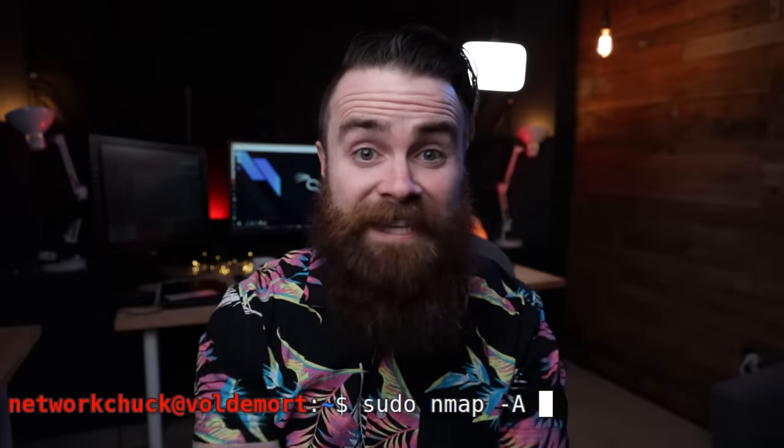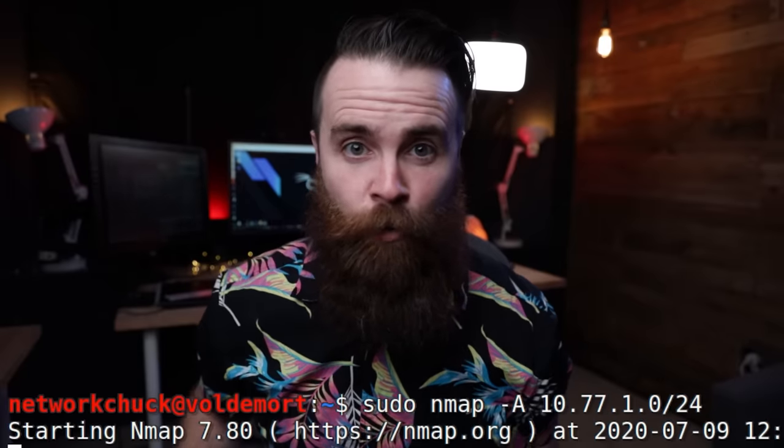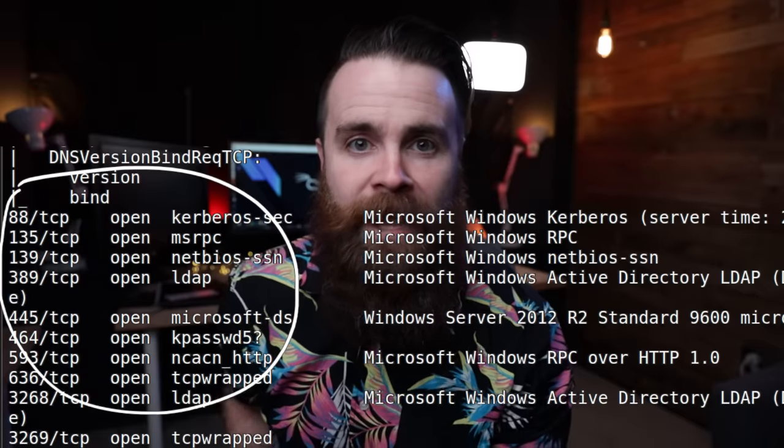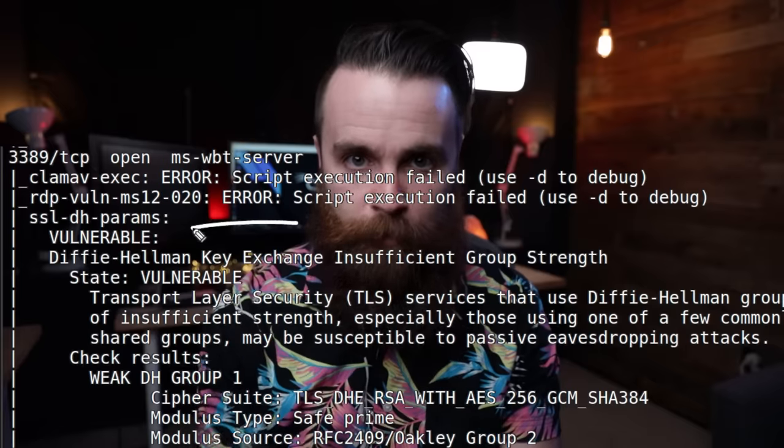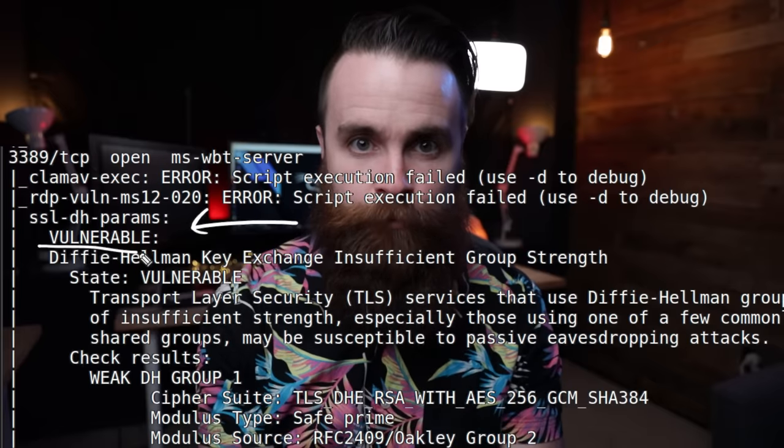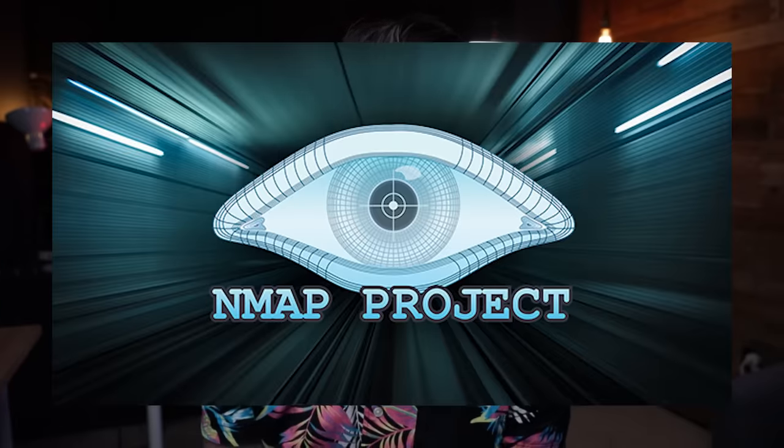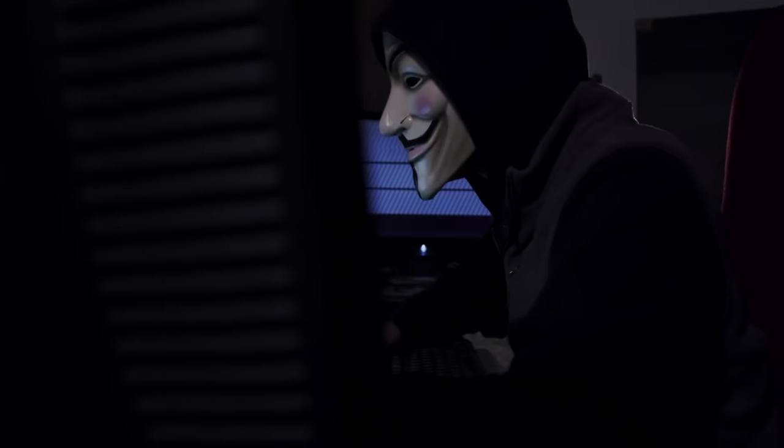With just one command, I scanned my entire network, found my hacking targets, found out what operating systems are running, what ports are open, and even found vulnerabilities that I can exploit. That is the power of Nmap, a free essential tool for hackers and pretty much anyone in IT. Let's get started.